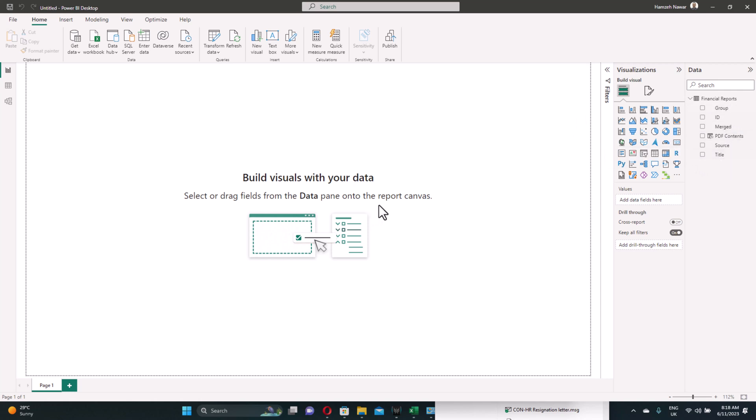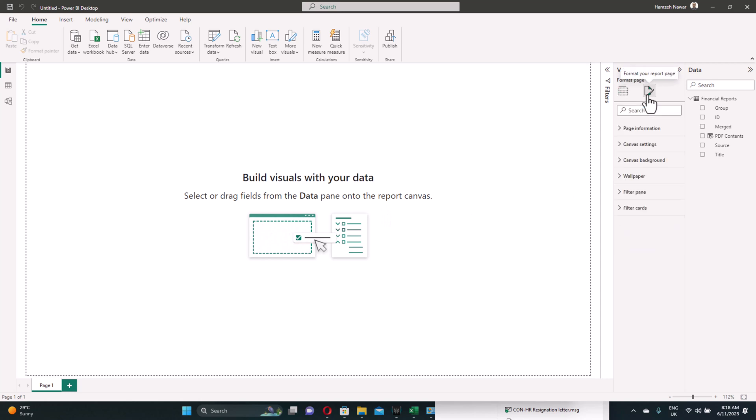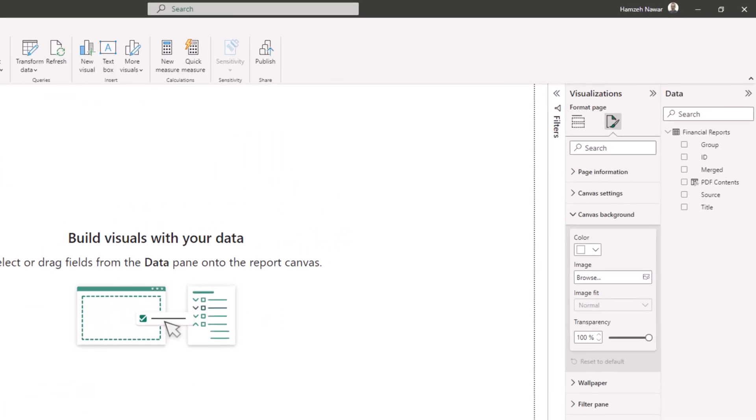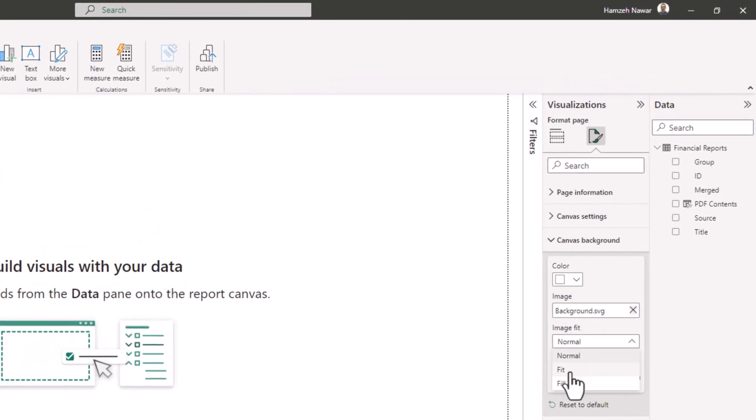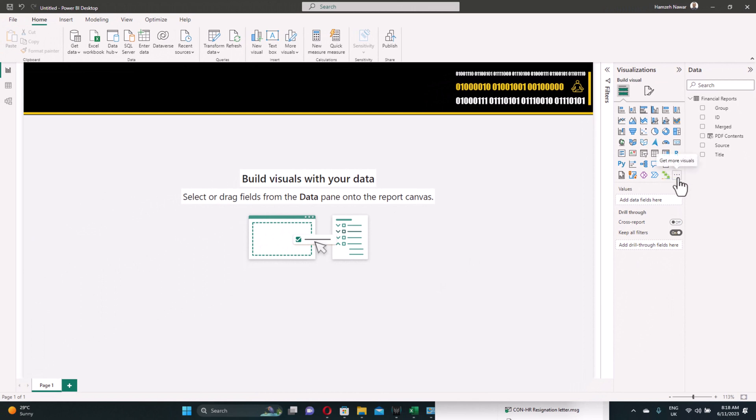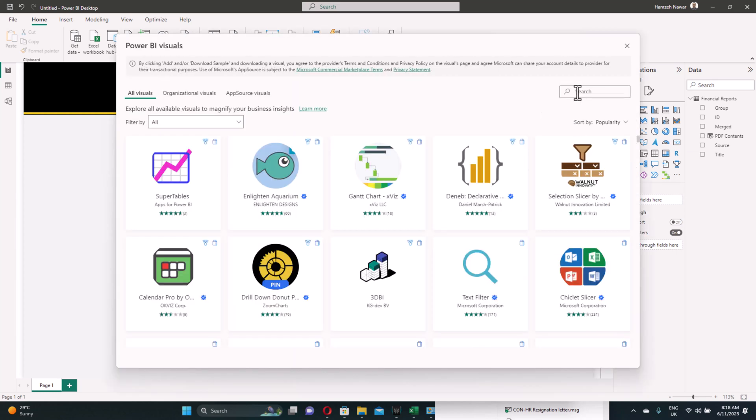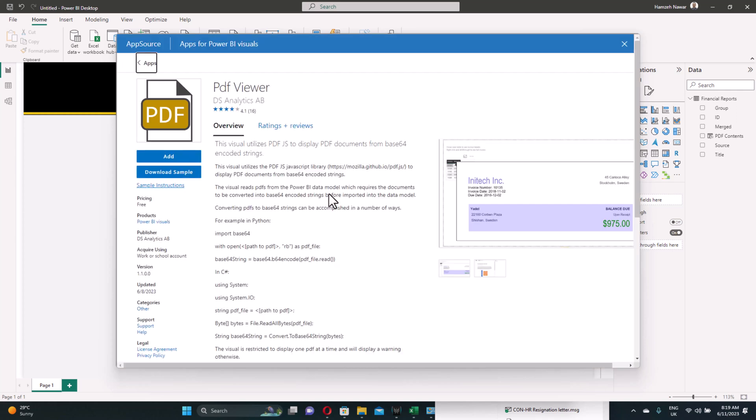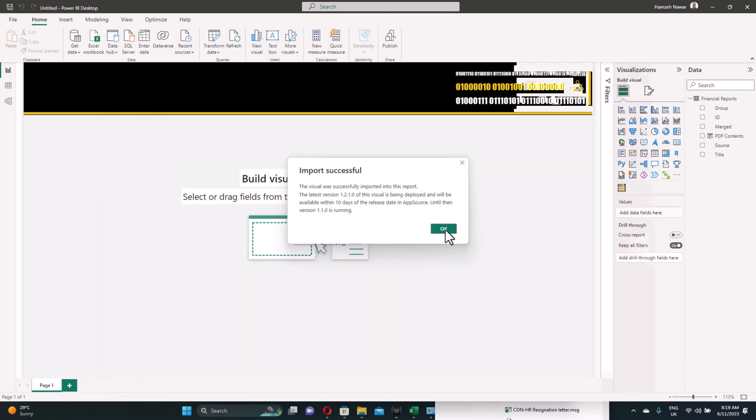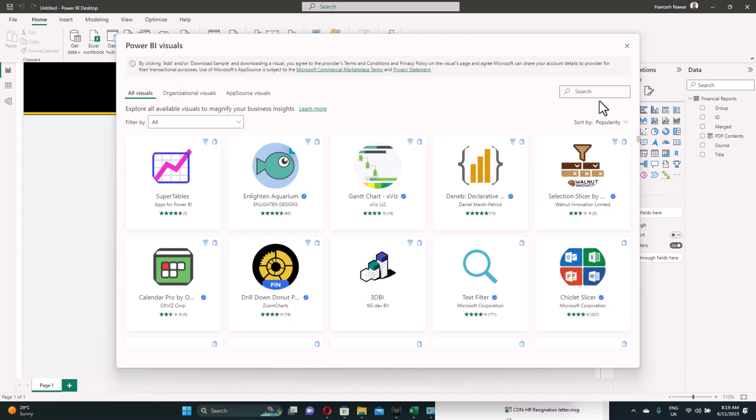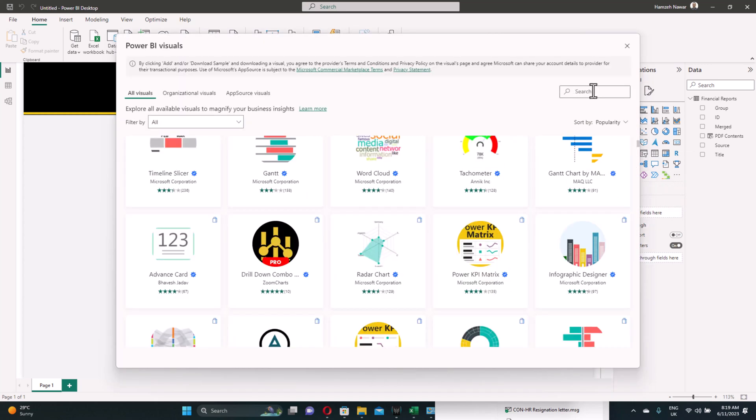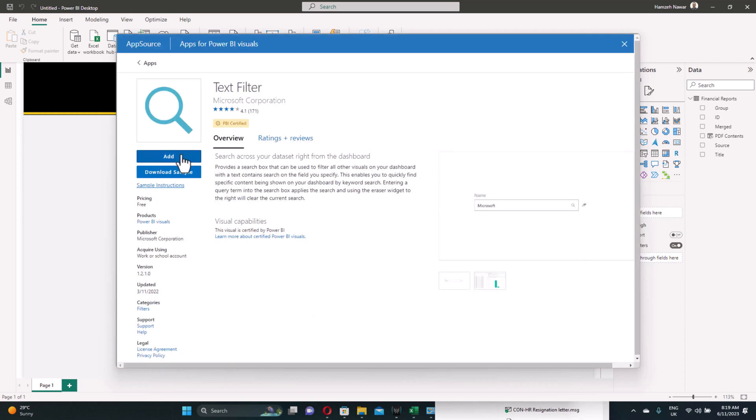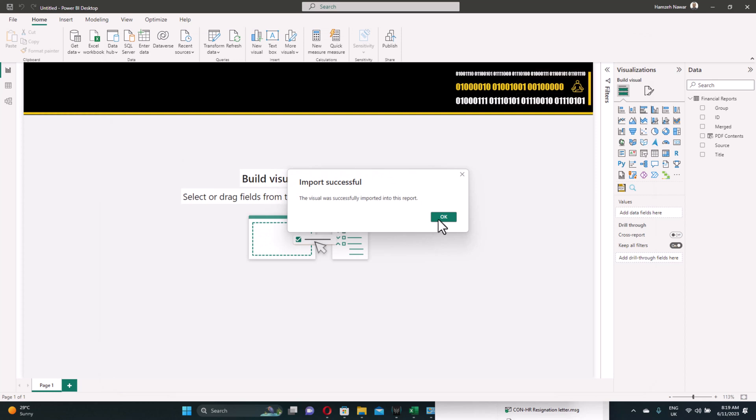Now let's start designing our dashboard. First, let's import the background from canvas background. Browse. We use the same background we used in previous episode. Image fit. Convert it to fit. Transparency set it to zero. And we have the background. Now let's import the visuals we need for this dashboard. Go more visuals. Start by the PDF viewer. This is the one we usually use. Add. OK. And the other visual is the search. We just type search. And this is the filter we usually use. Add. OK. Now we have the visuals.